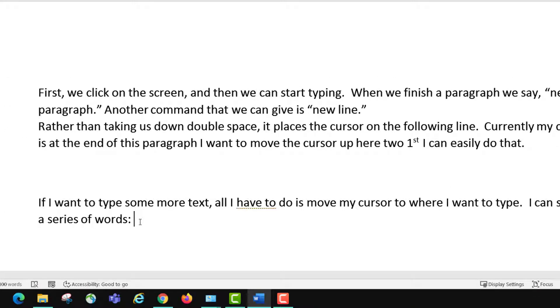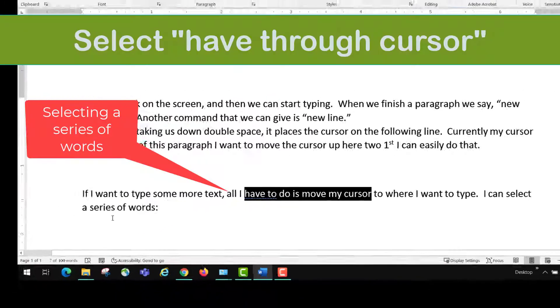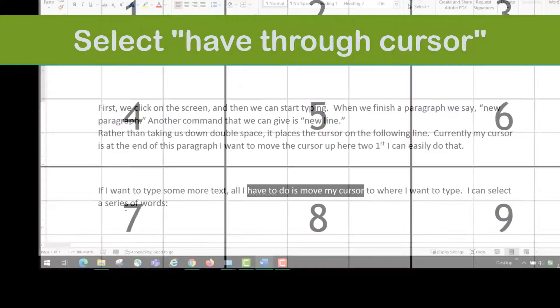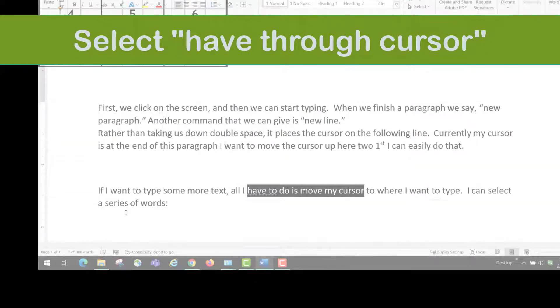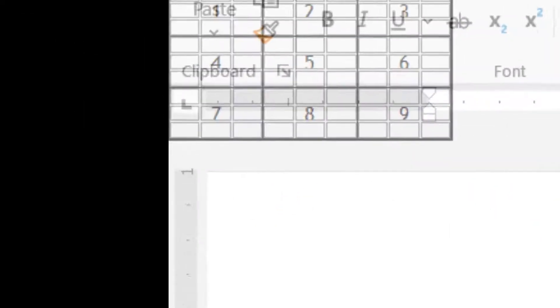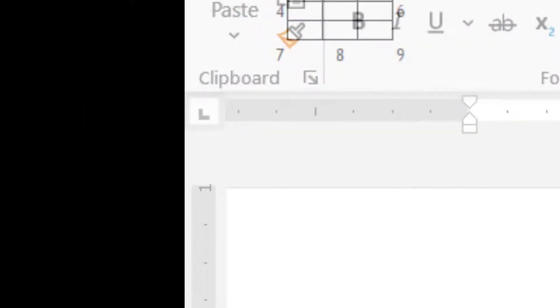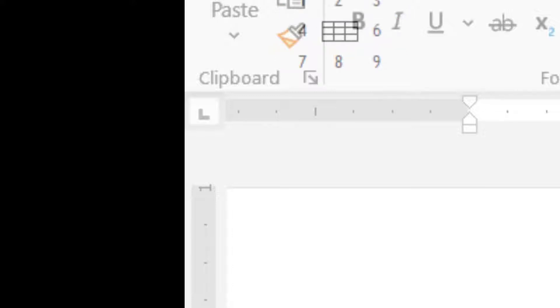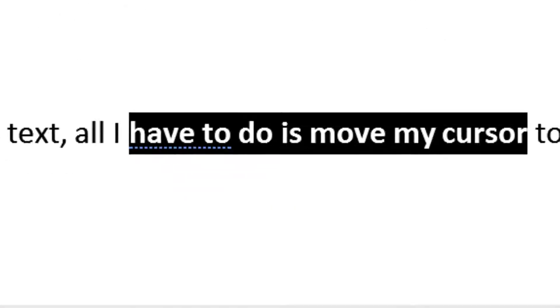Select have through cursor. Mouse screen. One. Four. Two. Eight. Three. Click. Stop listening.